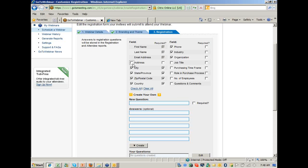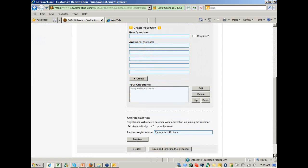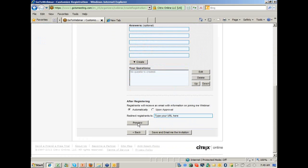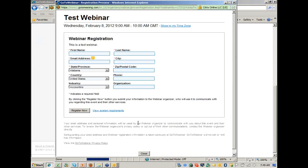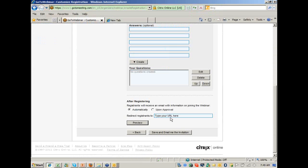I don't want to collect data that I'm not going to use. It's not a good use of your time and it's definitely not a good use of the attendees' time. You can go ahead and preview the registration page, and then say Save and Email Me the Invitation. And that's it.